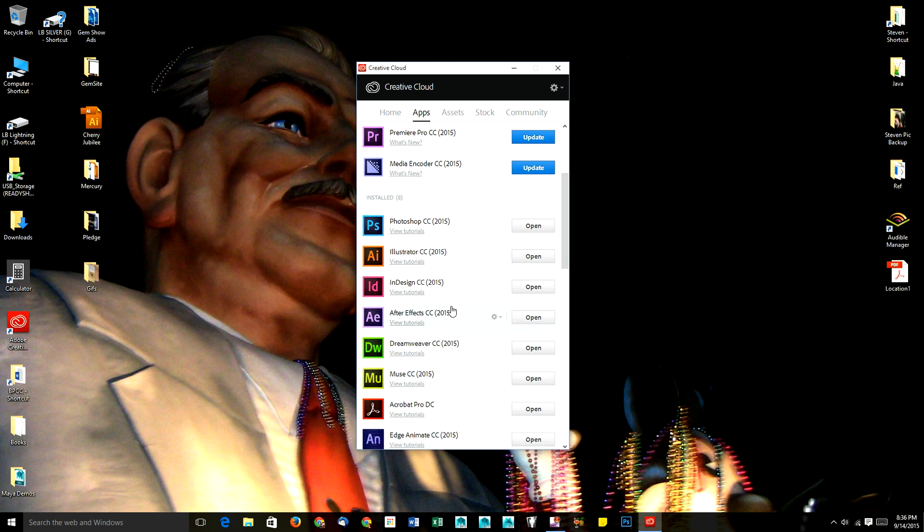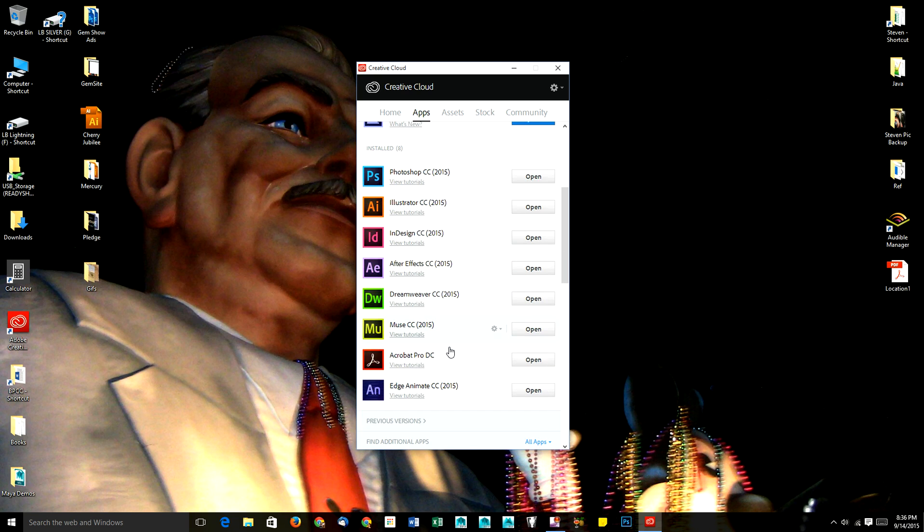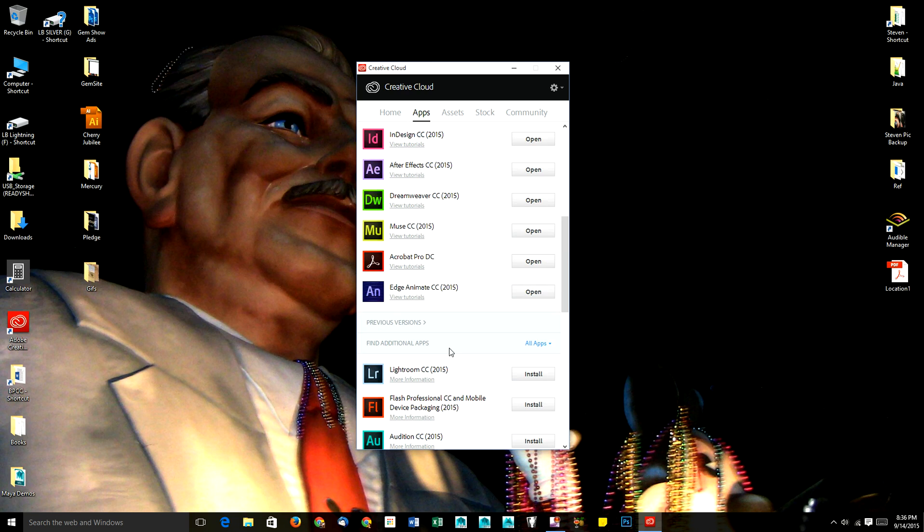Well, sometimes you're working with someone who has an older version and they cannot open your files in their older version when you have the newer version, so you need to work with the version that they're working with.